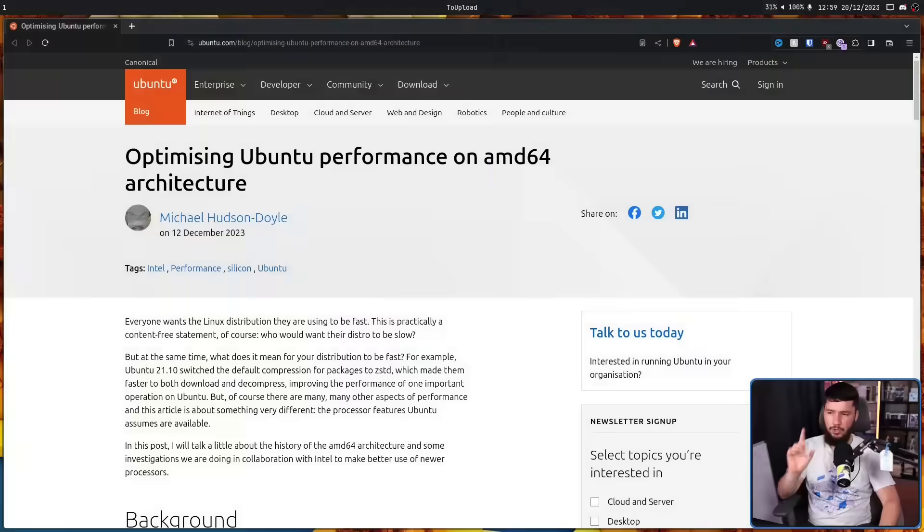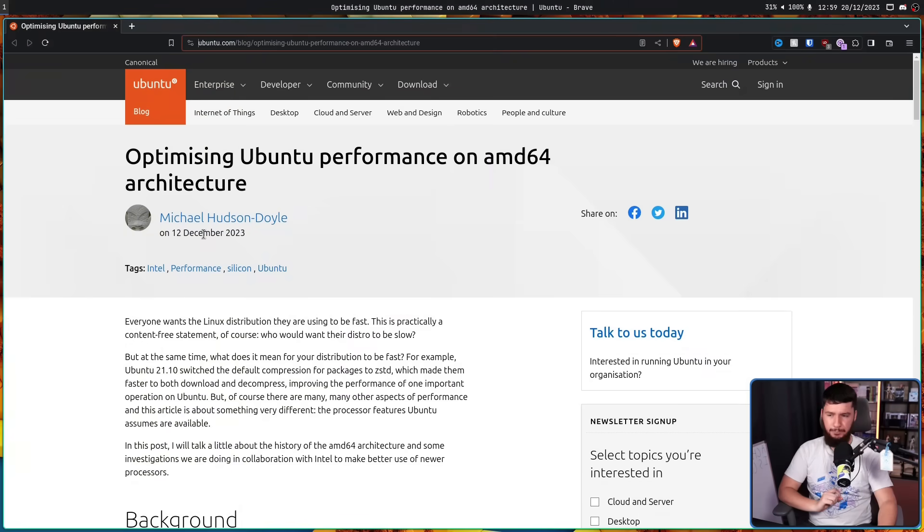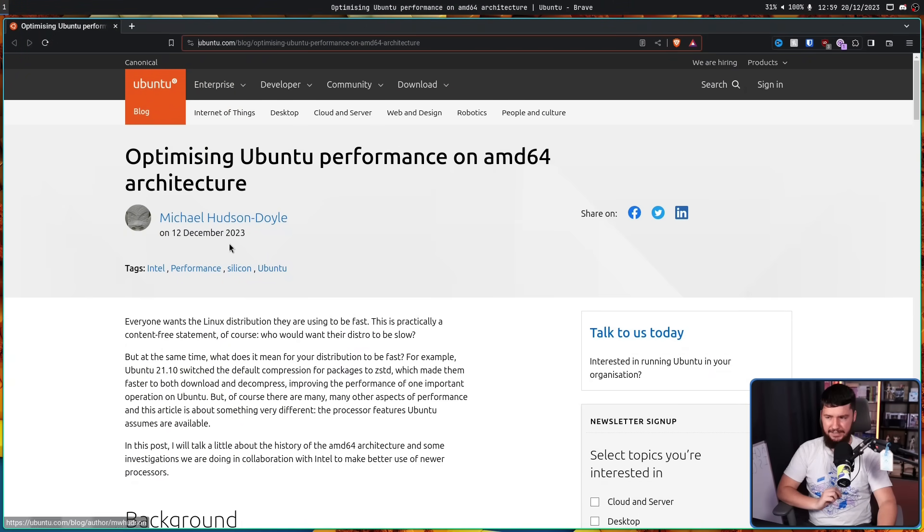Whilst Debian is in the process of sort of half-dropping 32-bit support, be sure to check out that prior video, Ubuntu is over here messing around with what they're doing with 64-bit support. So recently they released a blog post called Optimizing Ubuntu Performance on AMD64 Architecture.